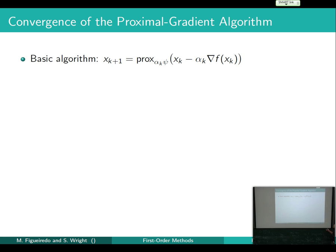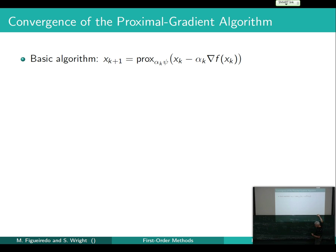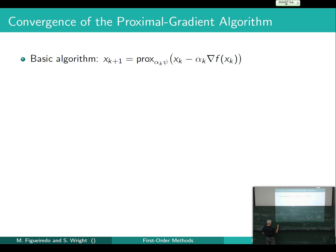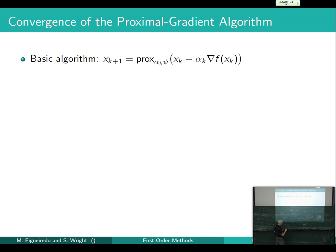This is the special case where we're taking a steepest descent step. I've got this notation: PROX. It means the solution of a subproblem. I define PROX with respect to some function H of some argument Y as the minimizer over X of one-half times the squared two-norm of X minus Y, plus H of X.